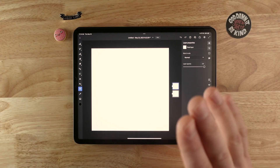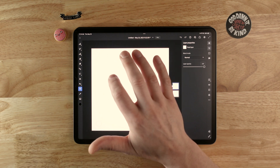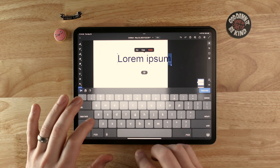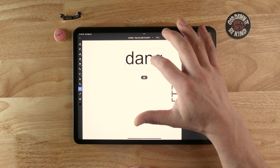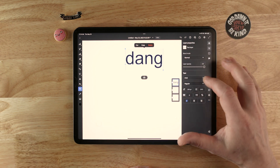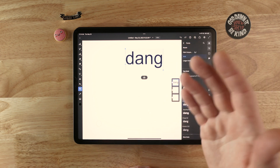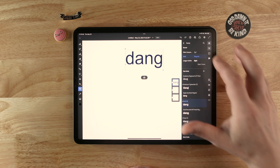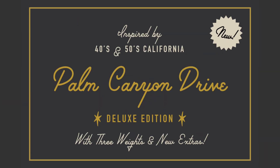The first thing we're going to do is get some type. I'll come over here, grab my type tool, and then just tap on my document. Then we need to type something — I'll type 'dang'. Now I'm going to highlight it, choose style text, and choose a script typeface because that works really well for this style where it looks like it's being handwritten, since all the letters are connected. I'm going to choose a typeface called Palm Canyon by Retro Supply Co.